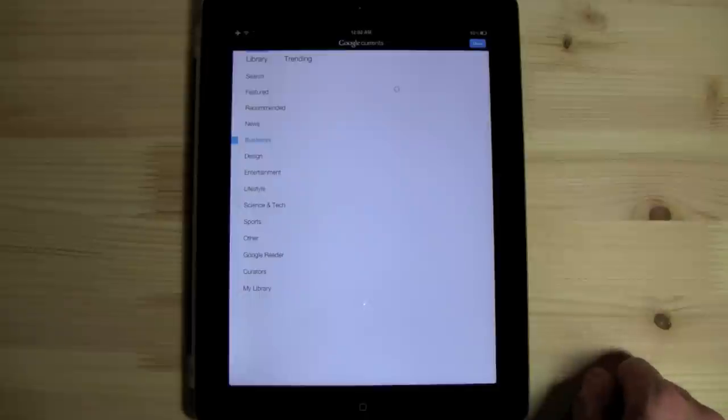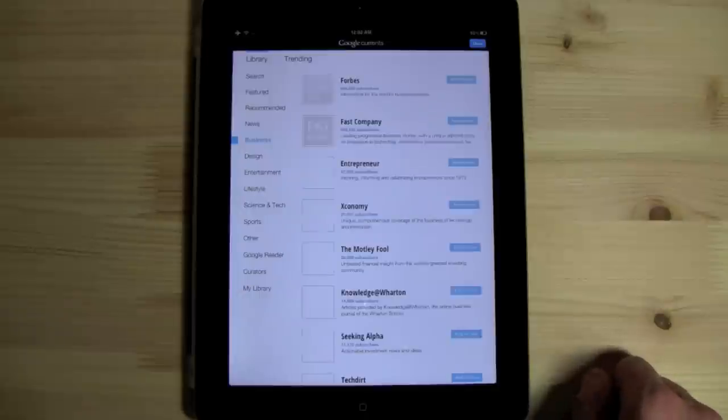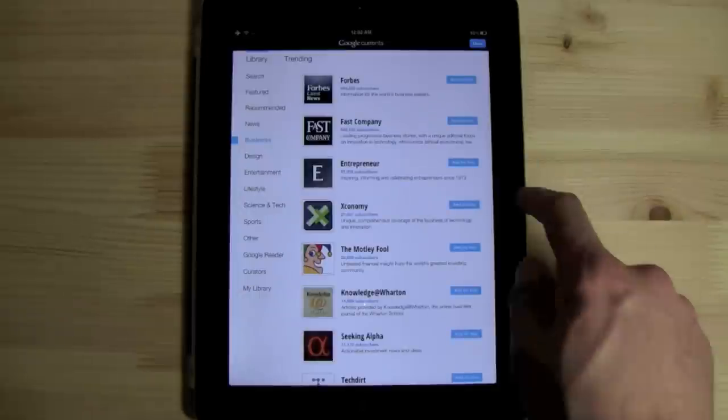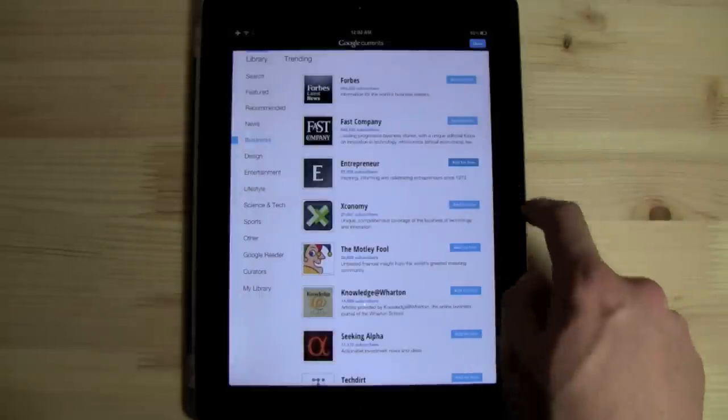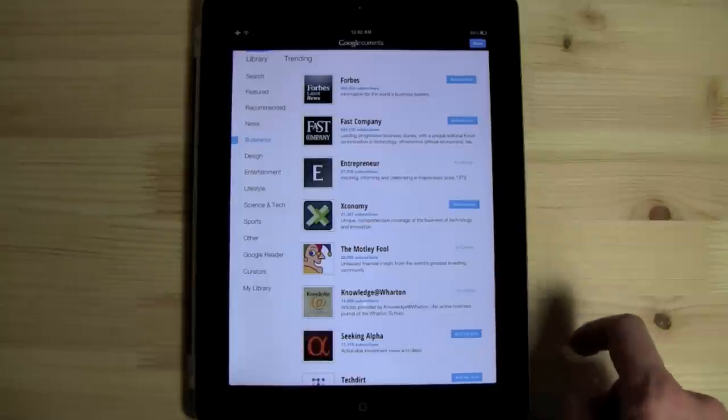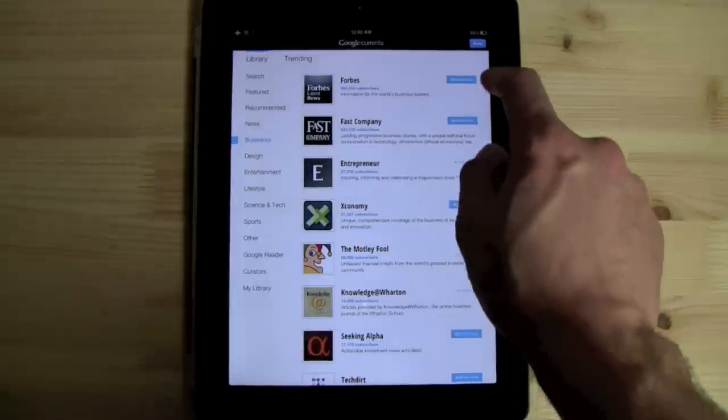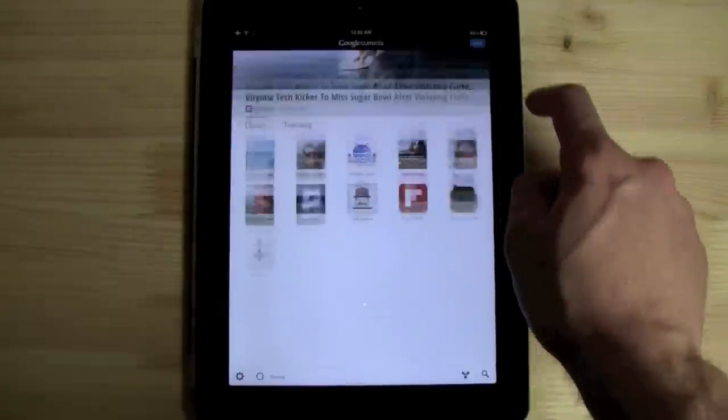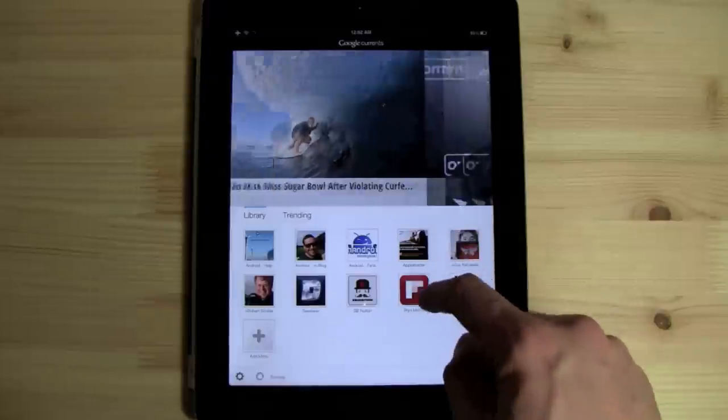Just like Flipboard, it has a ton of curated content from everyone on either the big guys on Google Plus or your favorite website. For me personally, most of my content is coming from Google Reader.